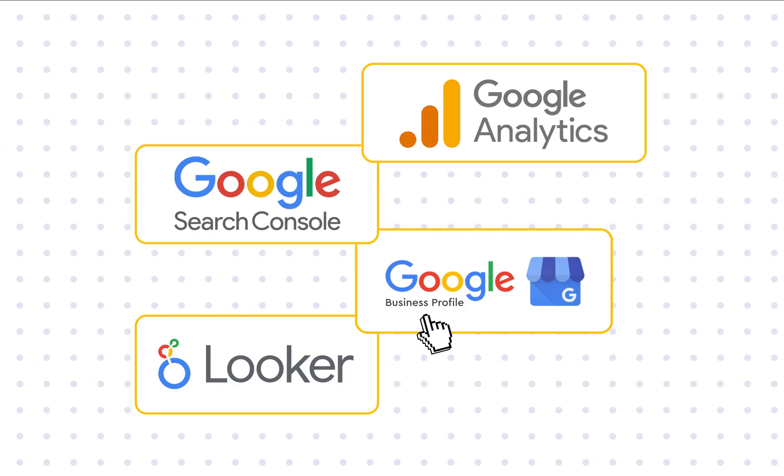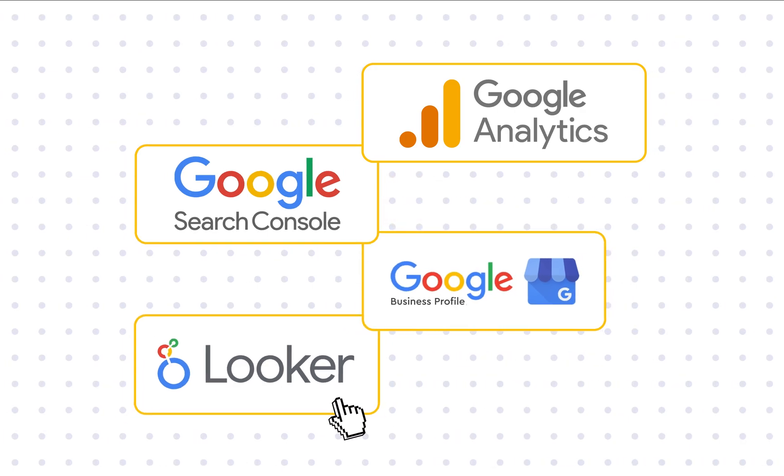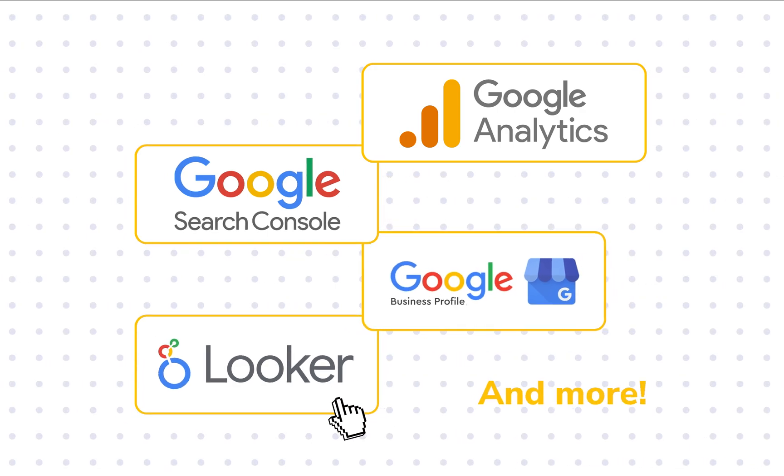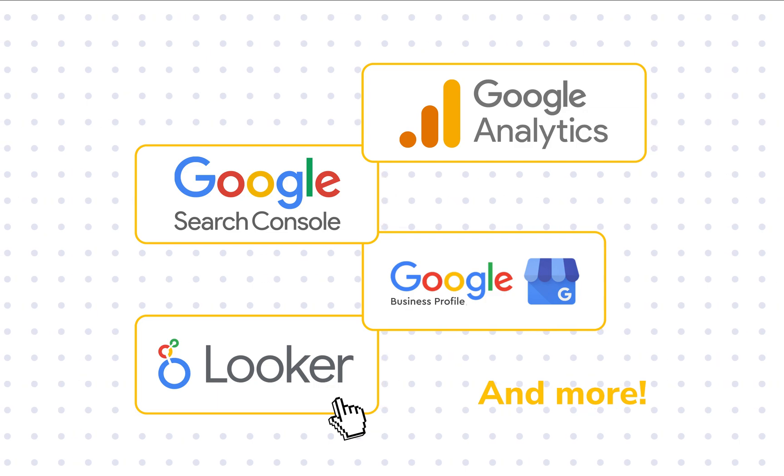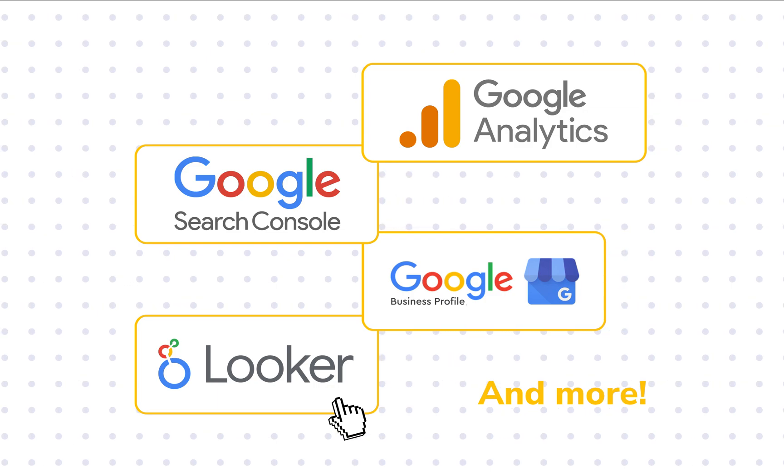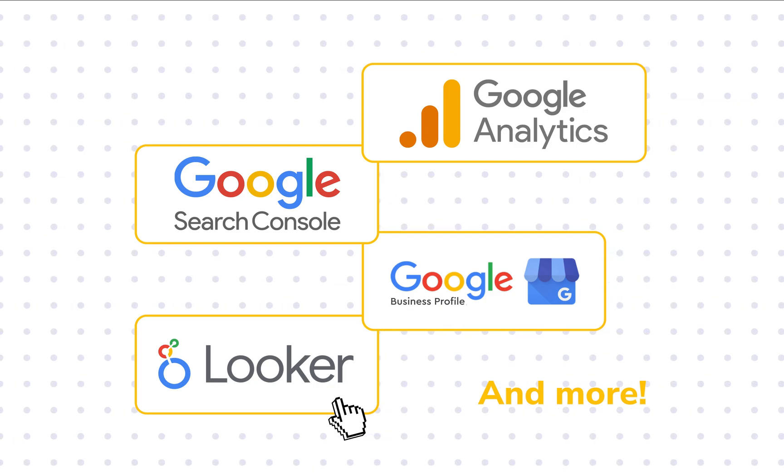Search Console, Google Business Profile, Looker Studio, and more. SE Ranking has got you covered in terms of streamlining your workflow and saving you time.